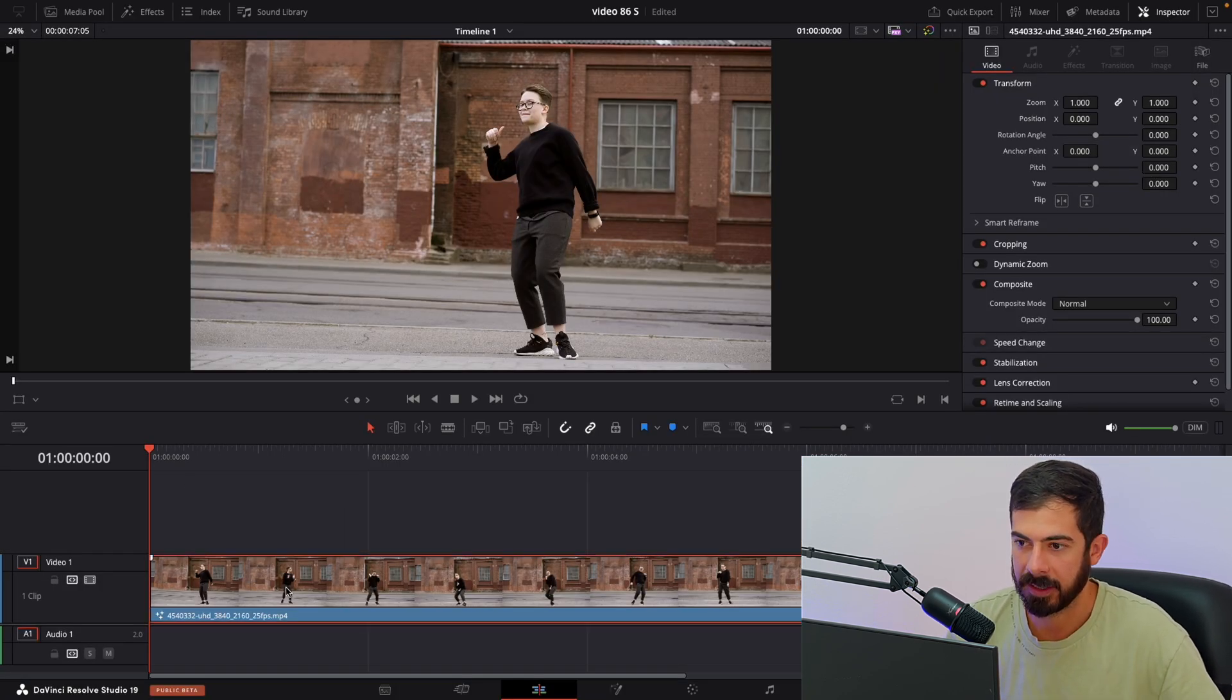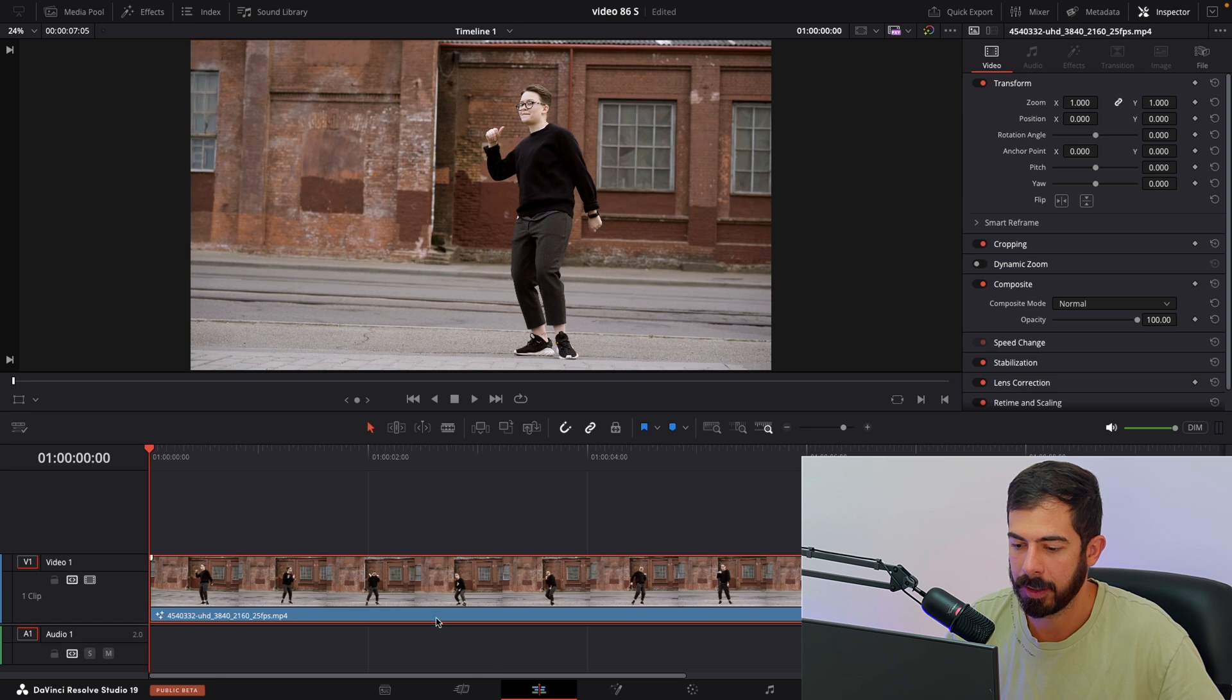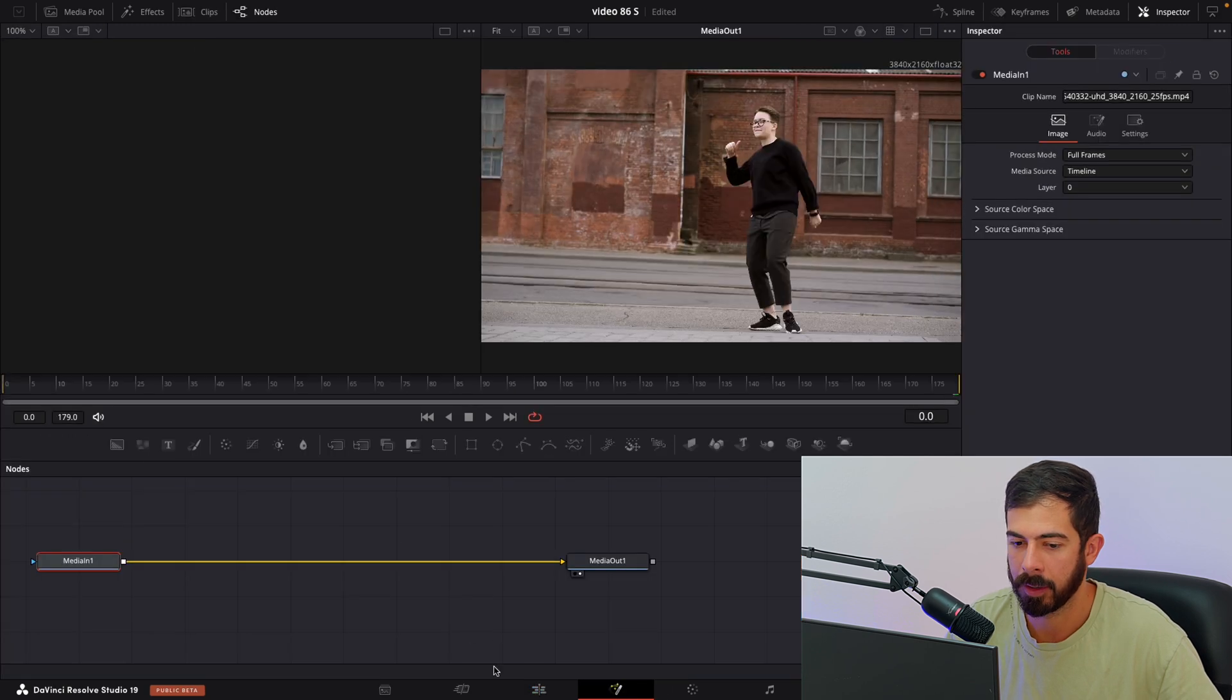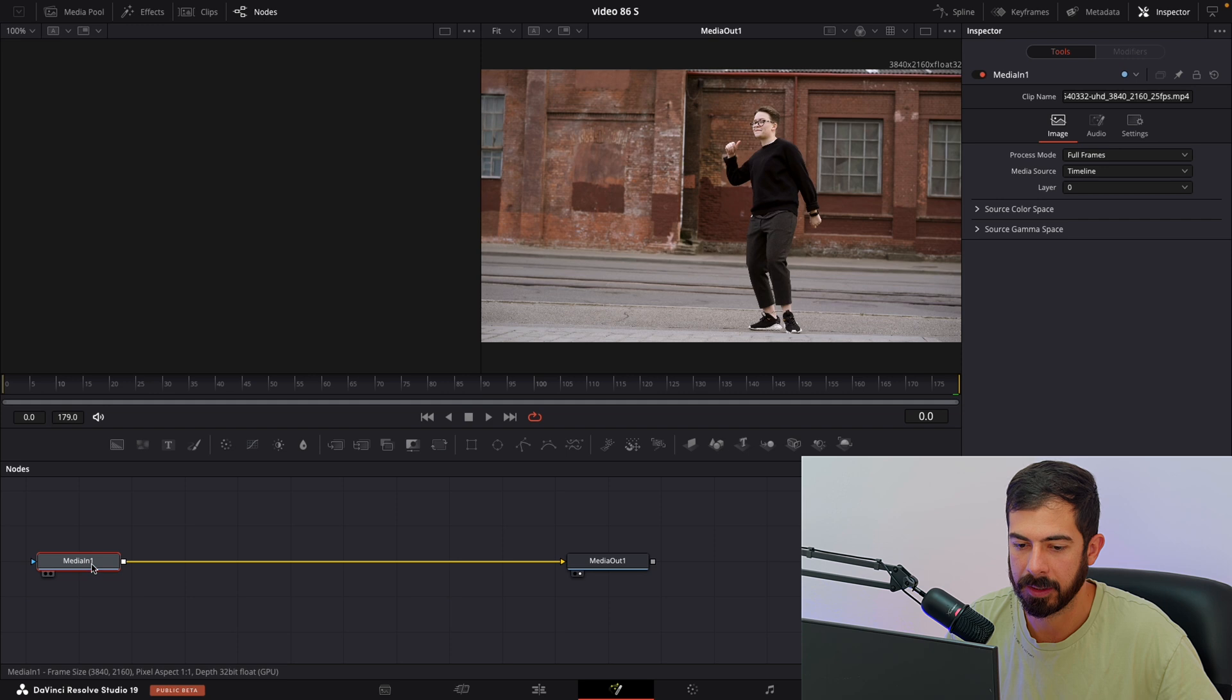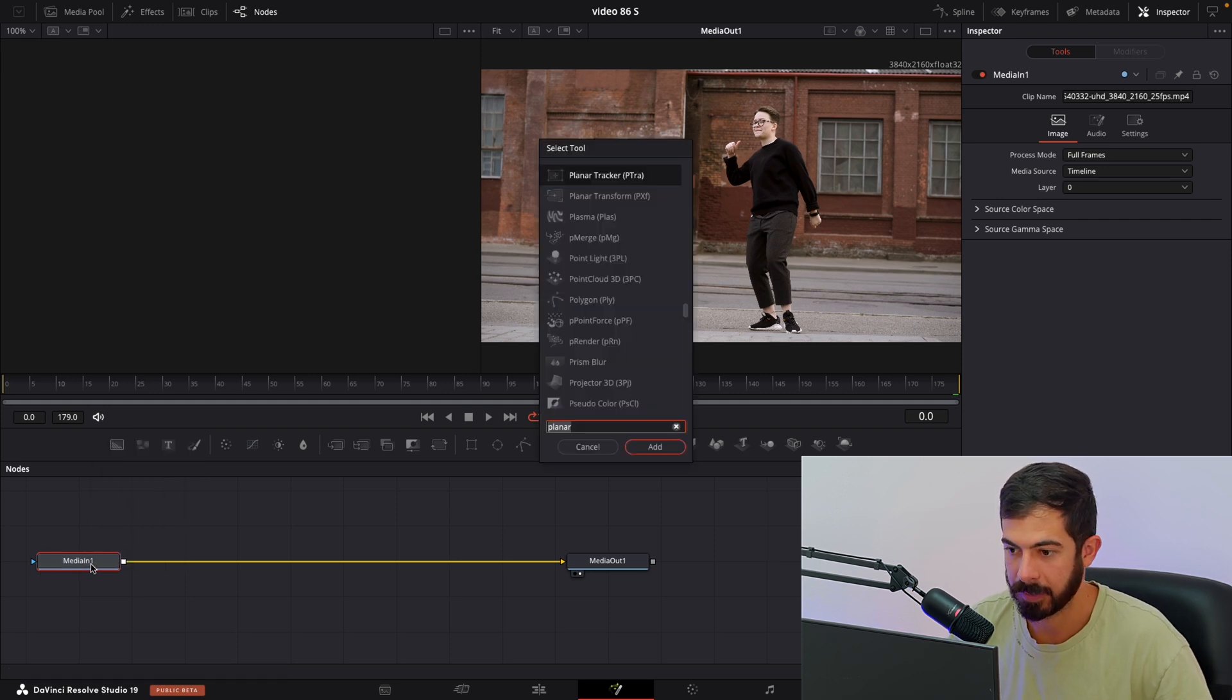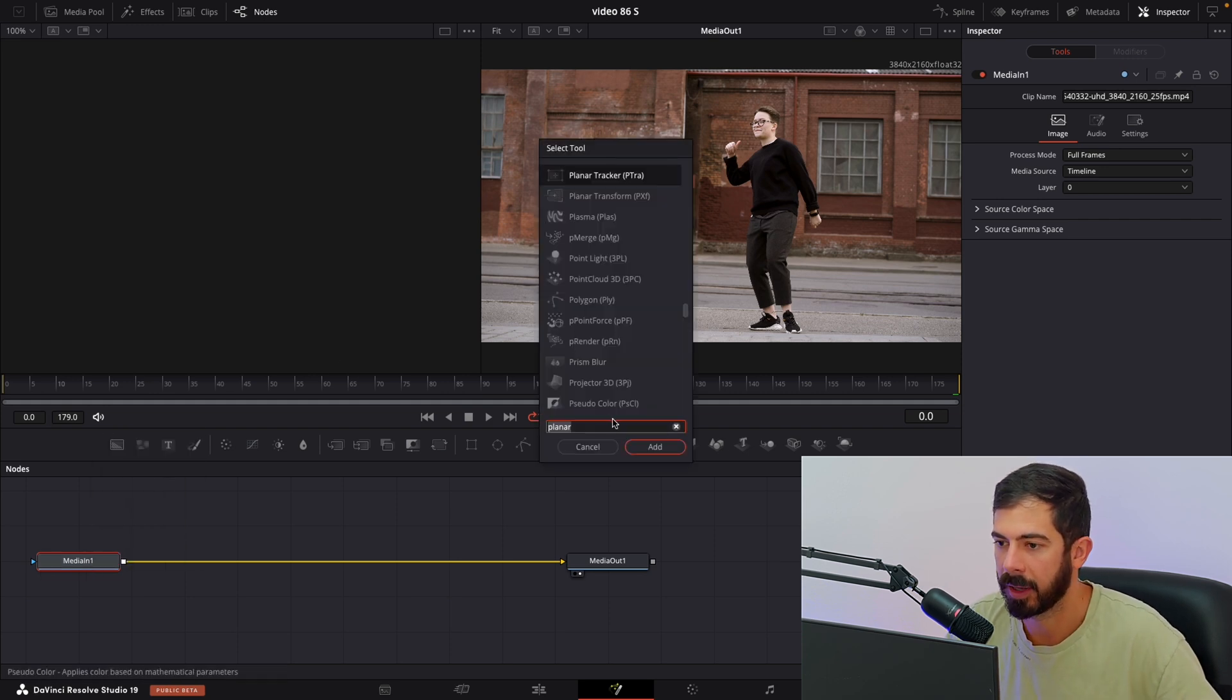Make sure you select your clip and navigate to the Fusion tab. Over here with Media In 1 selected, press Shift and Space on Mac and type planar.